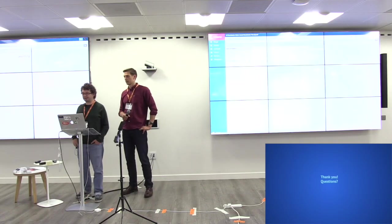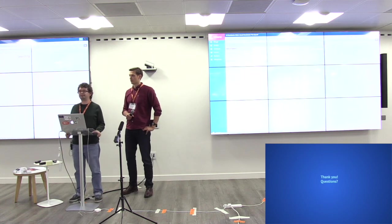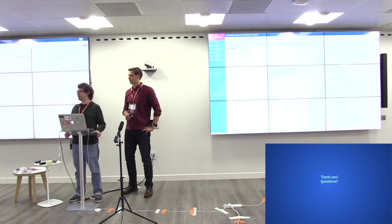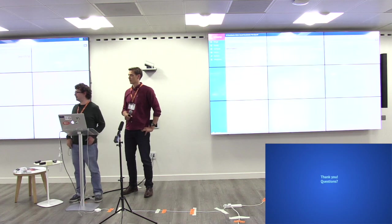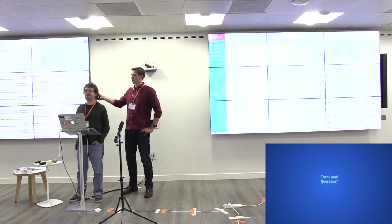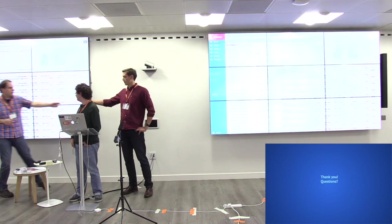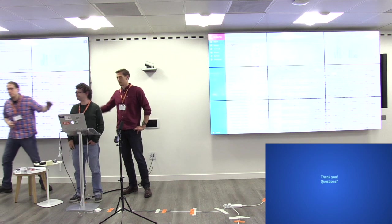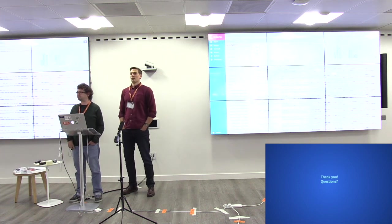That's it from my side. If you have any questions, if we have time, otherwise I'll still hang around and I'll be happy to answer. Any questions?